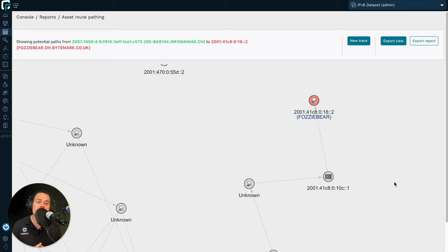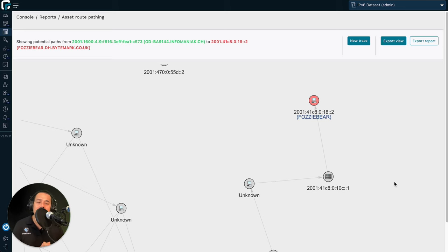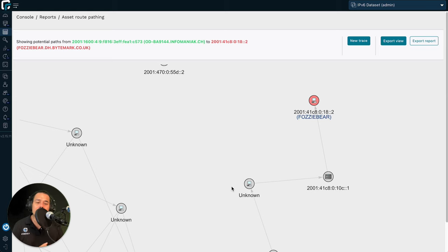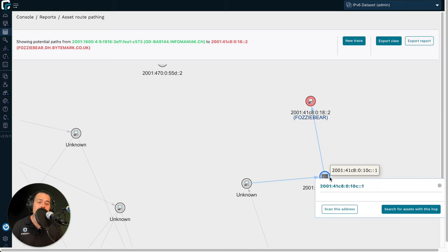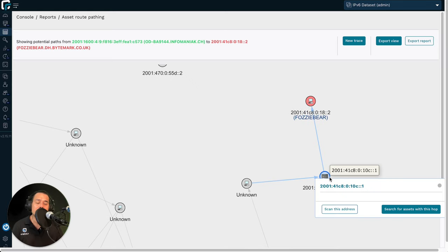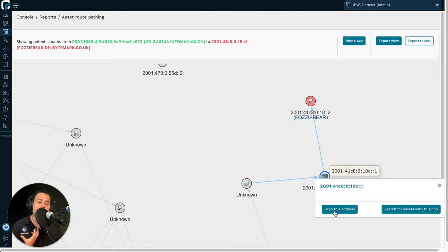So these nodes are marked in gray. And in many cases, we don't have the address, but in many cases, we do. And in the cases where we do have the address, you can simply come over here, click on it, and then scan this particular asset, and then bring it into the asset inventory, or search for other assets where this is a hop.